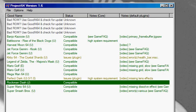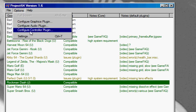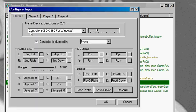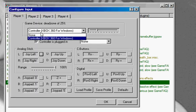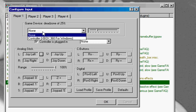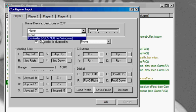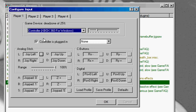Now open Project 64. From here, go to Options and Configure Controller Plugin. Normally, this will start out with None, but you'll want to scroll it down to Controller, Xbox 360 for Windows, and make sure Controller is plugged in is ticked.